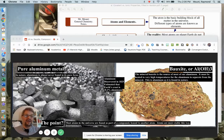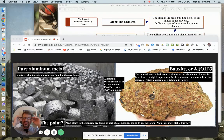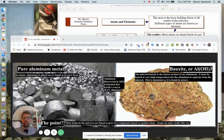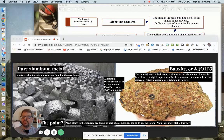All right, everybody. Hey, welcome back. This is day two — computer school, remote learning, whatever you want to call it. We're going to get back into a bit more of the chemistry stuff today, so you want to be ready for that.